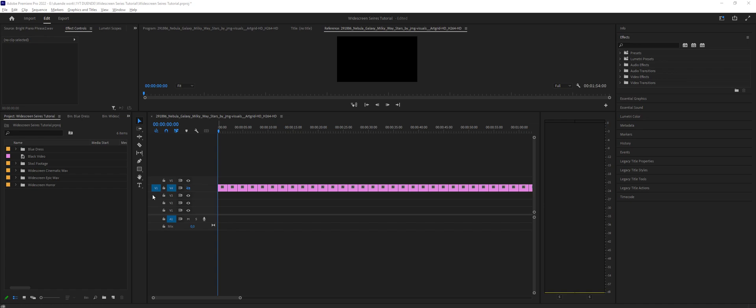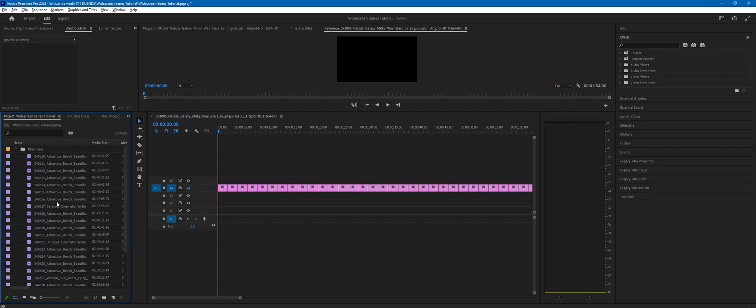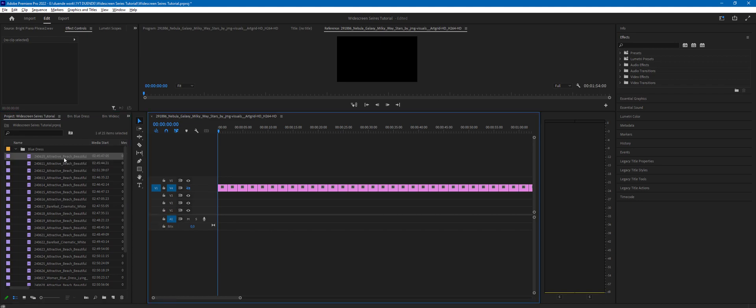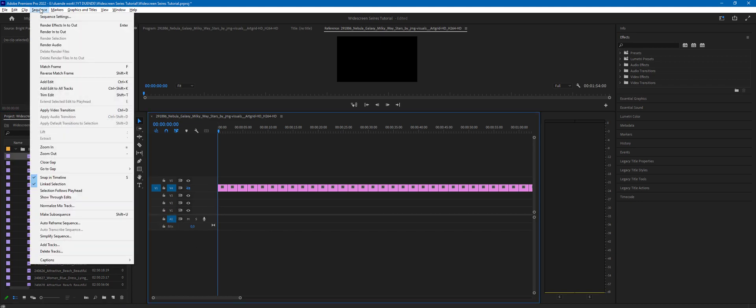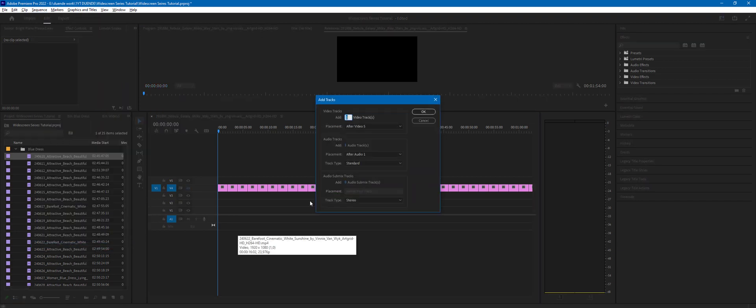This is a quick demonstration of how to use our widescreen series sound packs. For this tutorial I'm going to use this stock footage. Let's start by creating additional audio tracks. Let's quickly go to sequence, add tracks.